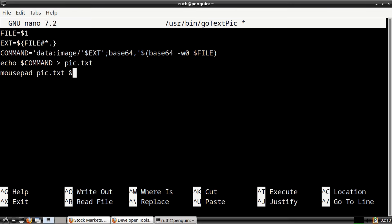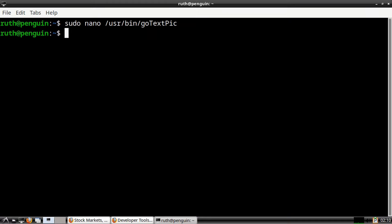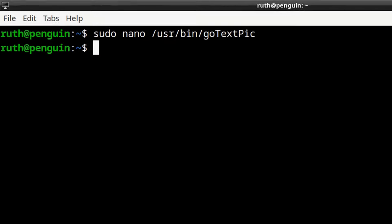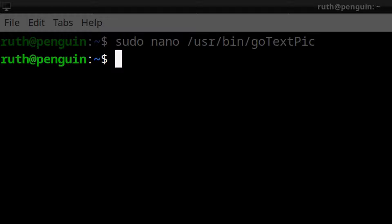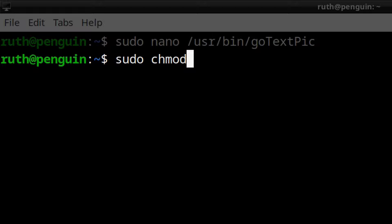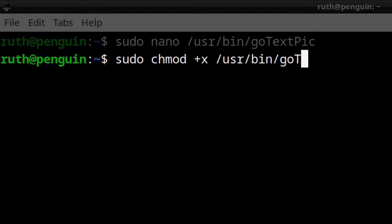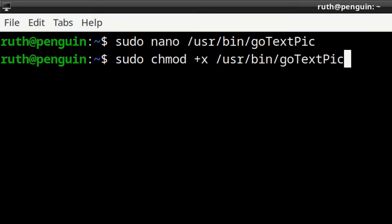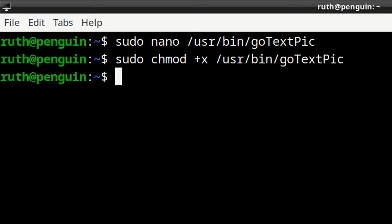When we are done creating the script, we can do Ctrl+O, Enter, then Ctrl+X to save the file and exit nano. From there, all we have left to do is run: sudo chmod +x /usr/bin/gotextpic. This will make the script executable.